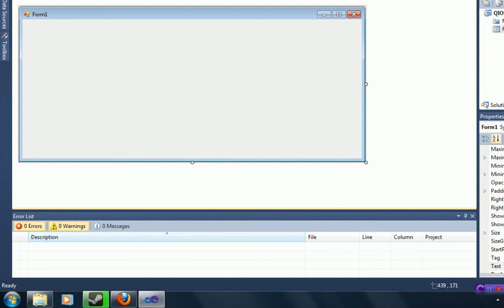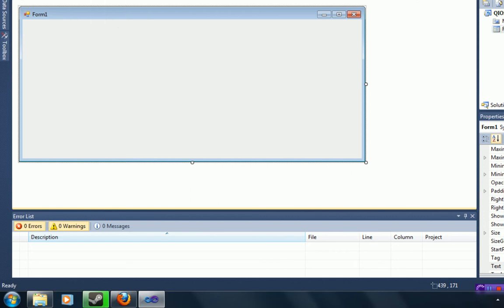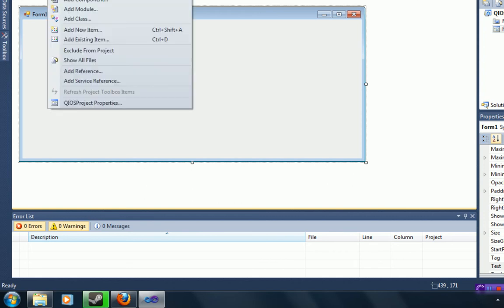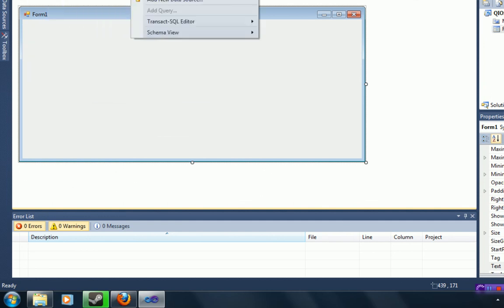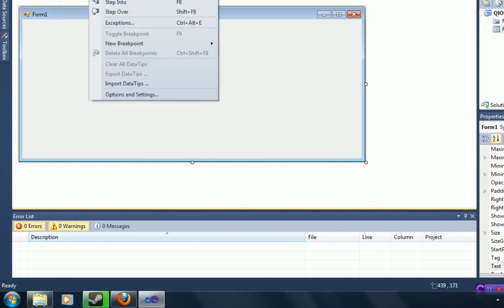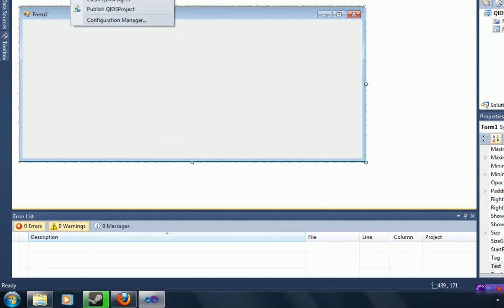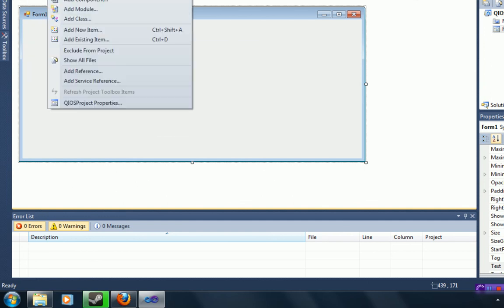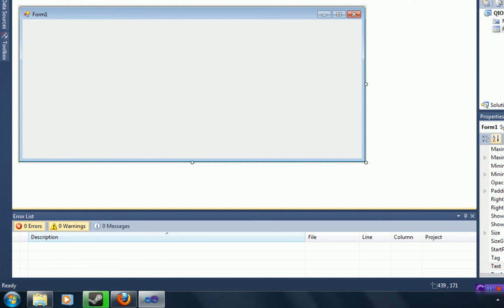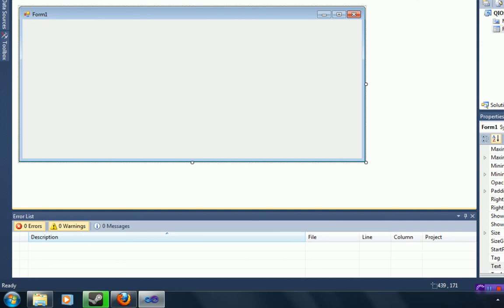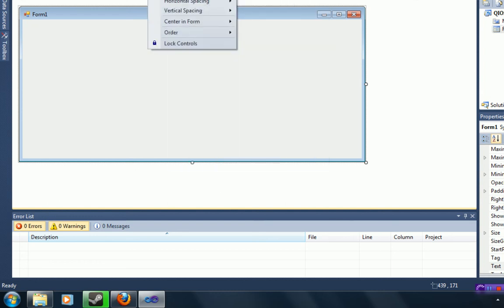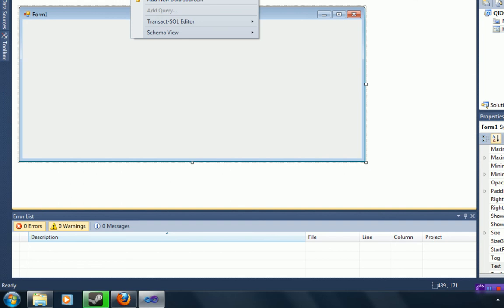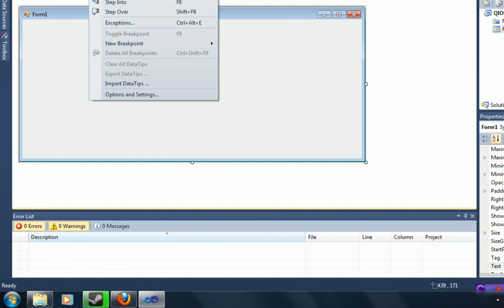That is because in order to use QIOS, you need to utilize the full vb.net framework, not just the client framework. So you can easily do this by going to... give me two seconds, I'll find it.